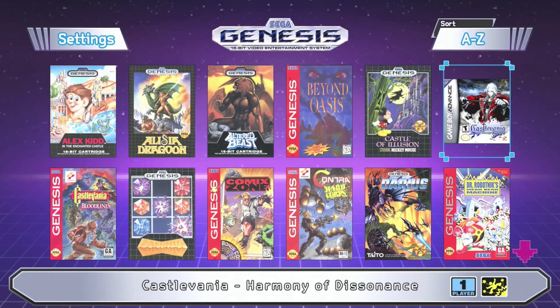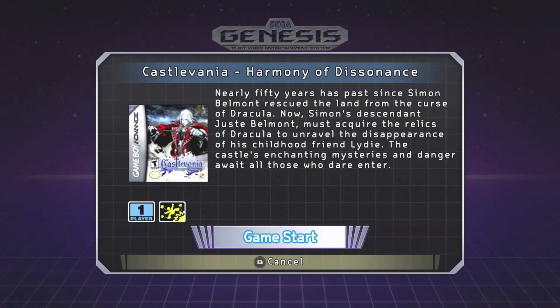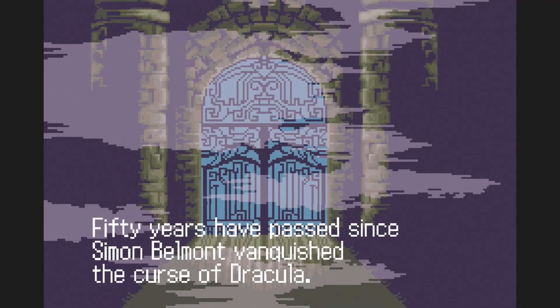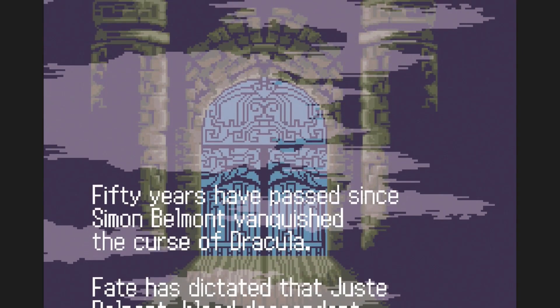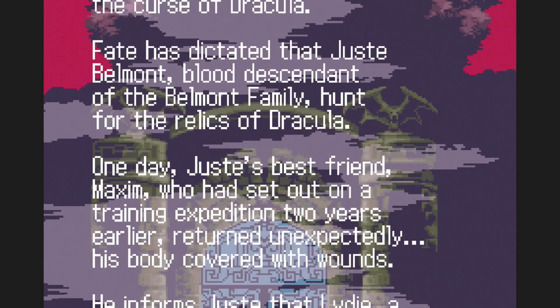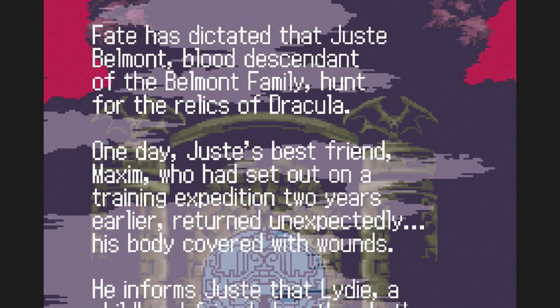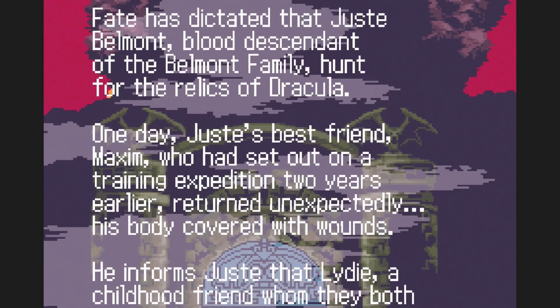Now for Castlevania Harmony of Dissonance. Once again the game is starting up without any issues. And again I can't skip this scene so we're going to move on.